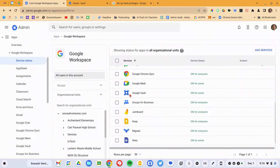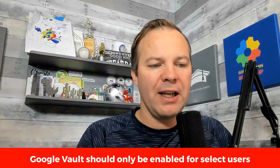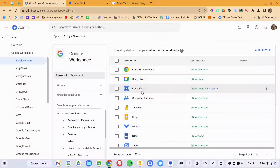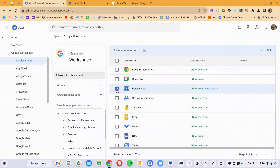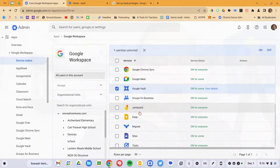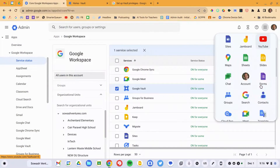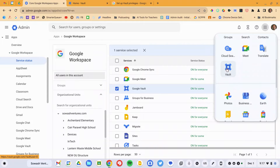What I'm about to recommend is a little counterintuitive. Google Vault should only be active for the individual users who need to access it. So I'm actually going to click on the Google Vault service, turn it off for everyone, and then hopefully you have an IT admin group or a security group that you can use to enable Vault for the handful of people who need it. This prevents anyone who shouldn't have access from getting into it, and it also removes Google Vault from the waffle. Only your IT department needs to see that.